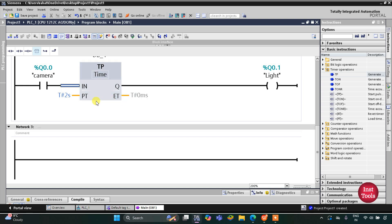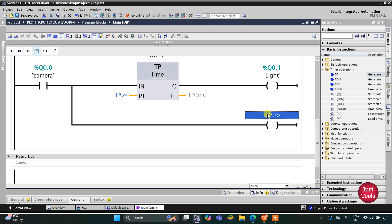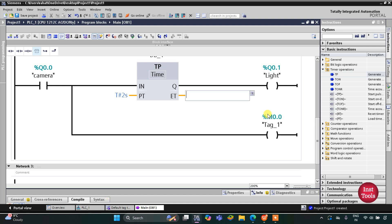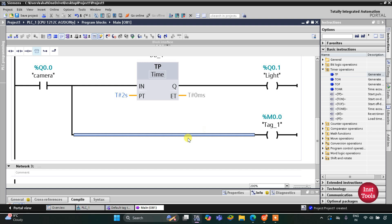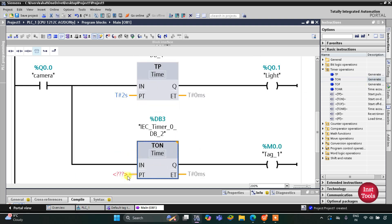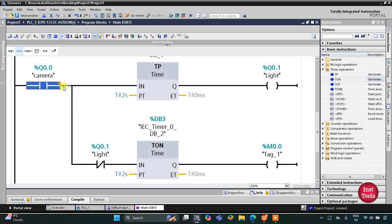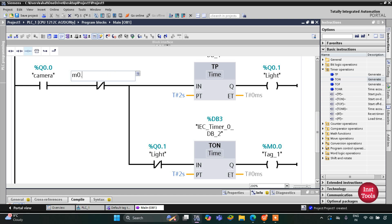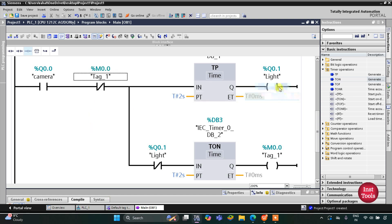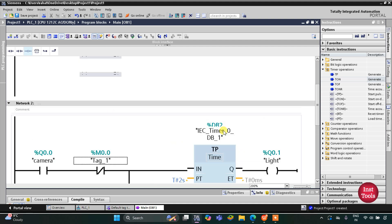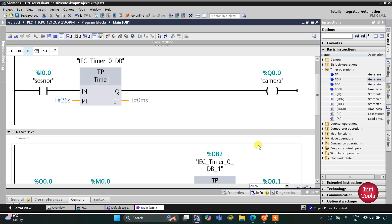The light should turn off for 2 seconds and then on again for 2 seconds, repeating. For that, I will open a branch, add a coil as memory bit M0.0. This M0.0 activates every 2 seconds. Then I will use a normally closed contact for the light and a normally open contact as M0.0. This ladder diagram makes the light blink: 2 seconds on, 2 seconds off, for the full 25 seconds the camera is on.